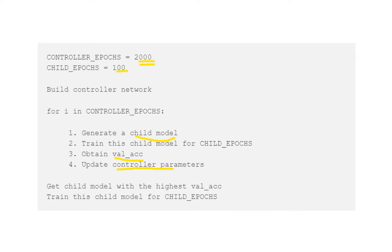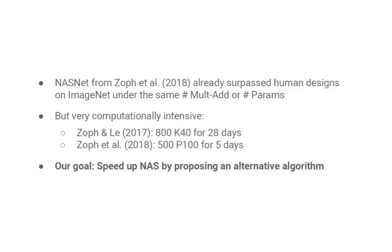In the end, we select the model with the highest validation accuracy. As you can see, there are two for-loops, making this a very time-consuming process. For the original NAS, around 800 K40 GPUs were used for approximately 28 days. Additionally, the networks produced by NAS are quite similar to architectures we already have. The search space is quite wide, so it must be limited — otherwise it would not complete even in 28 days.